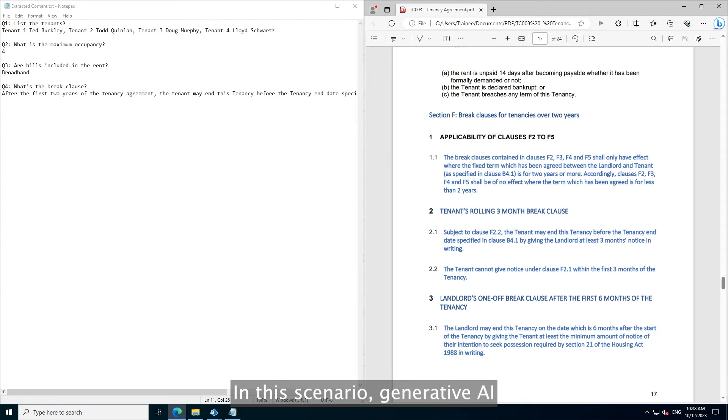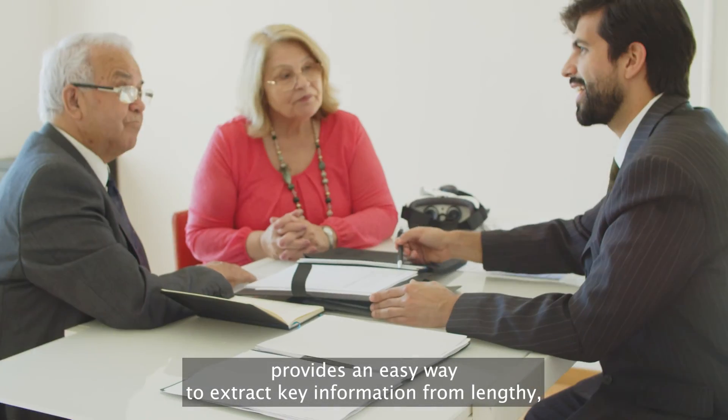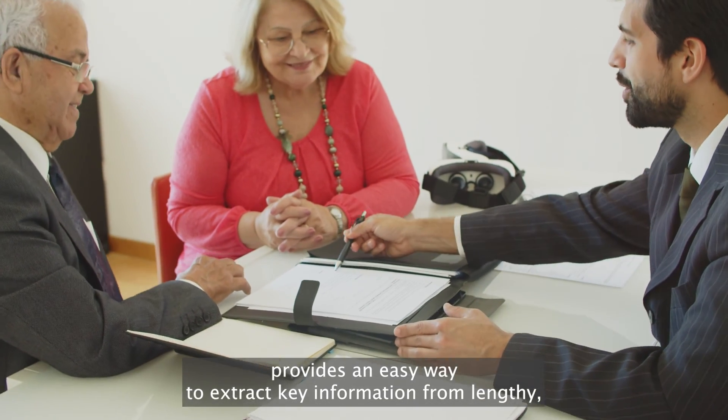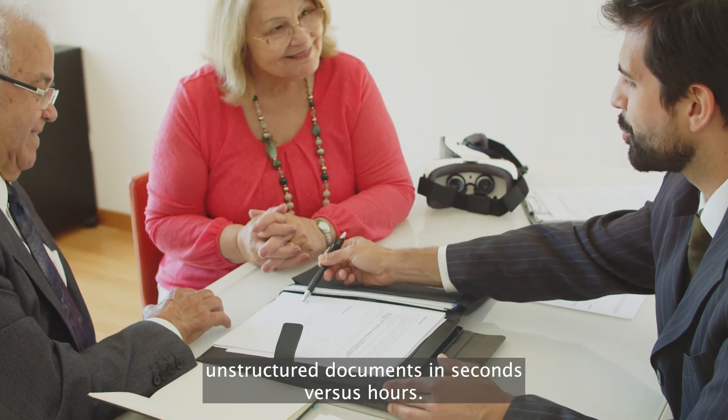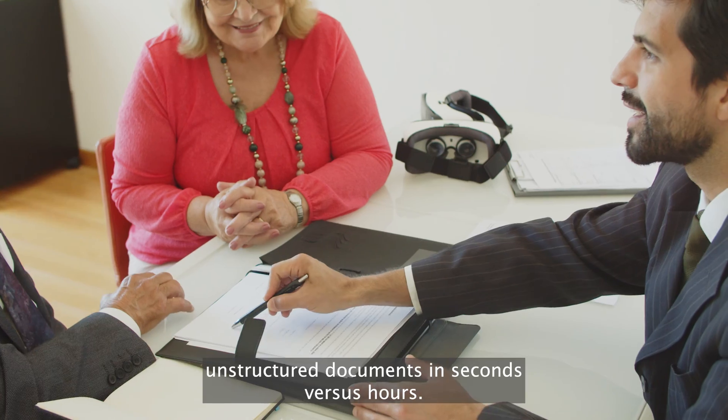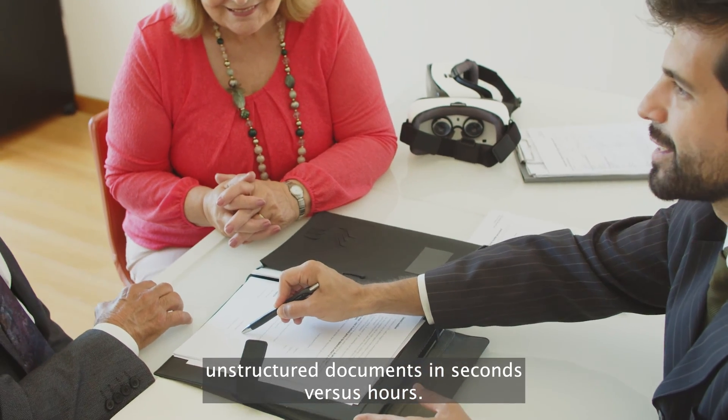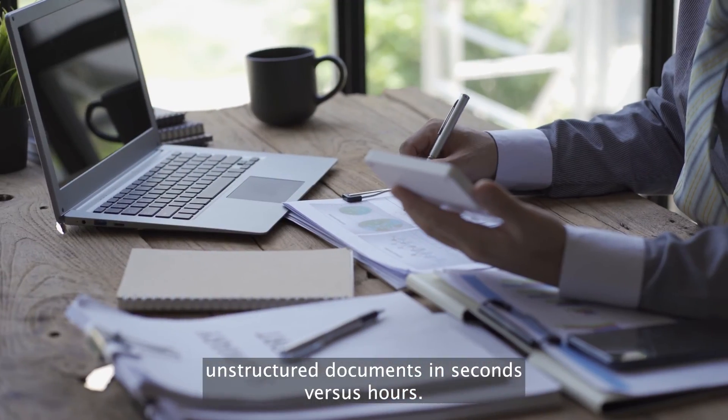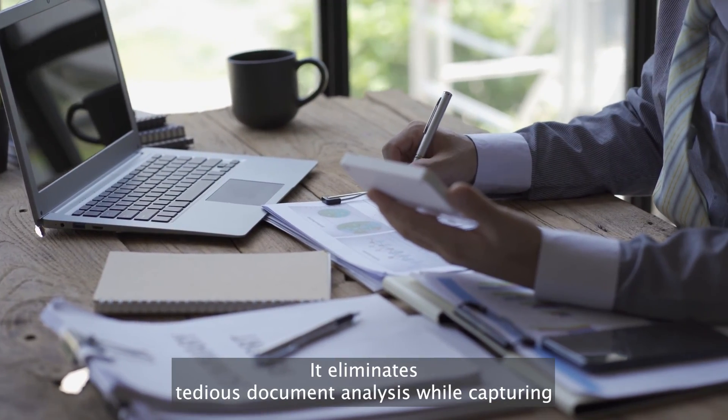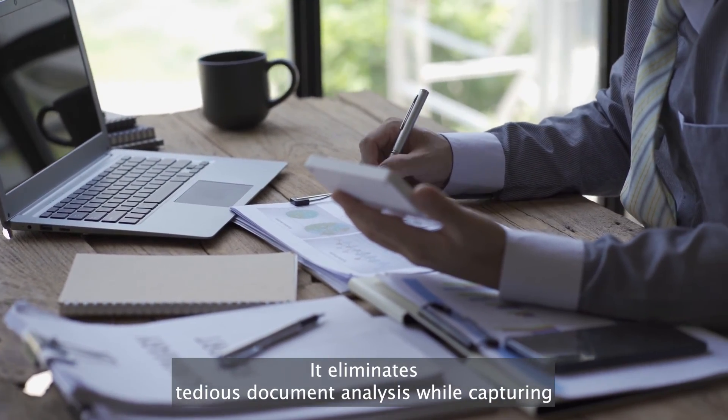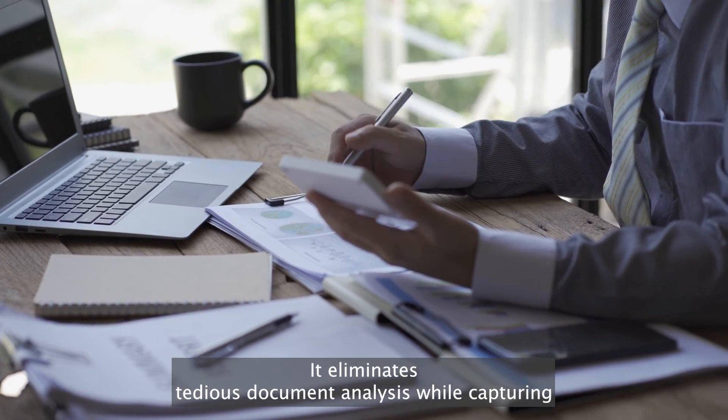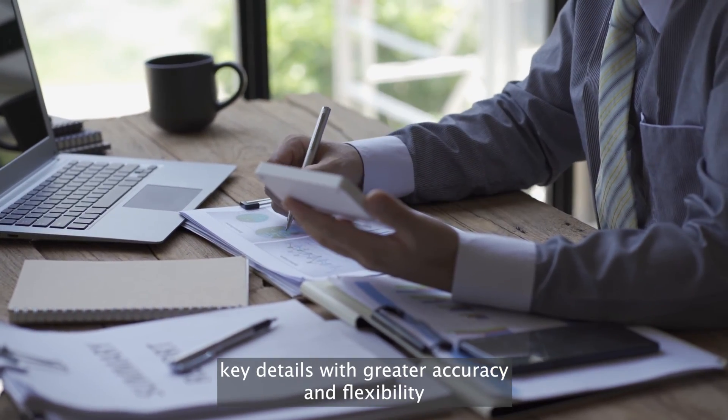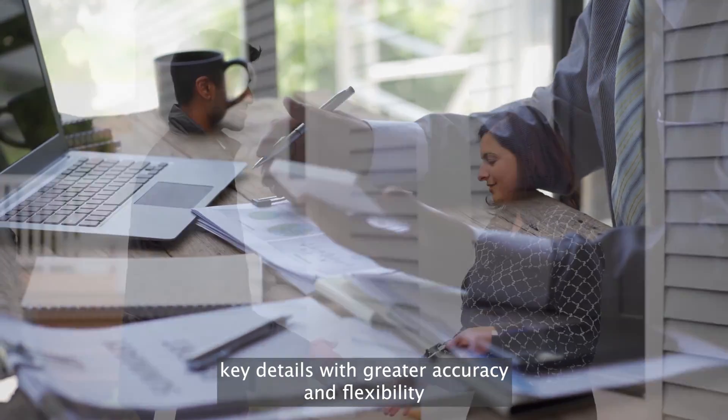In this scenario, generative AI provides an easy way to extract key information from lengthy, unstructured documents in seconds versus hours. It eliminates tedious document analysis while capturing key details with greater accuracy and flexibility.